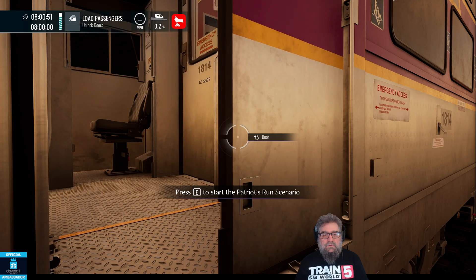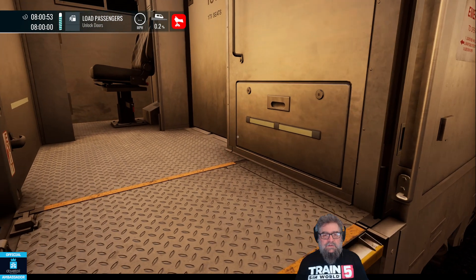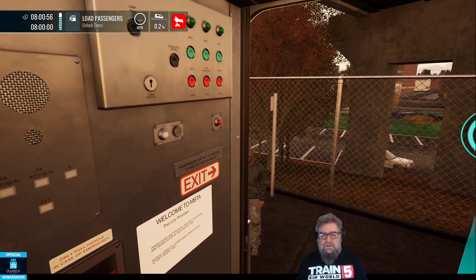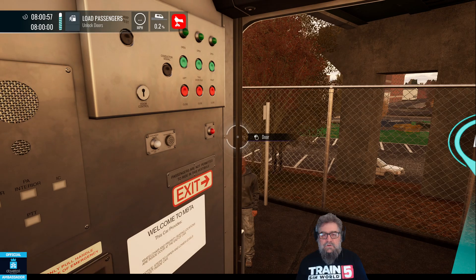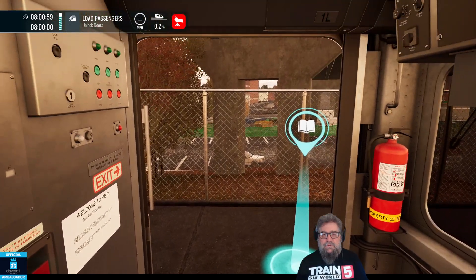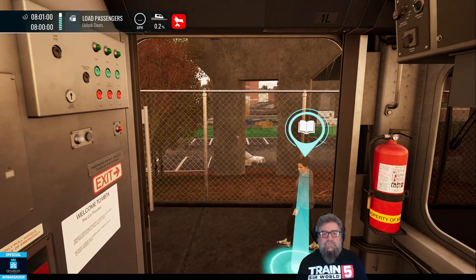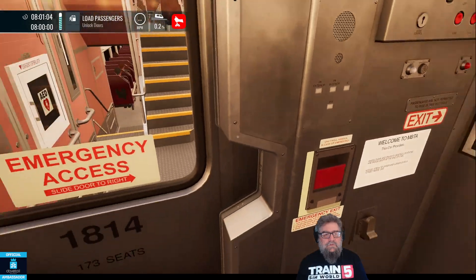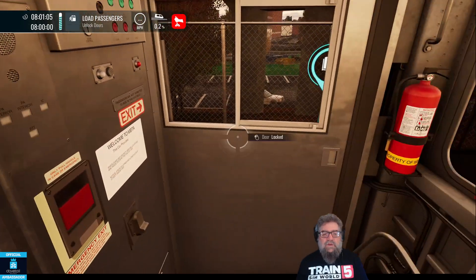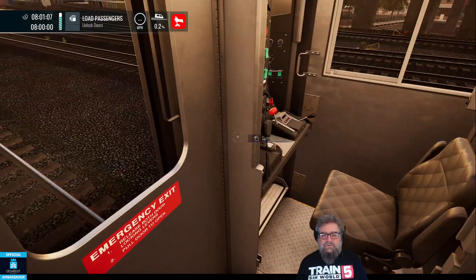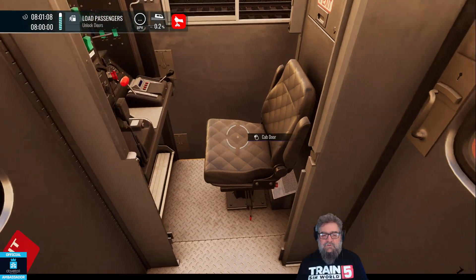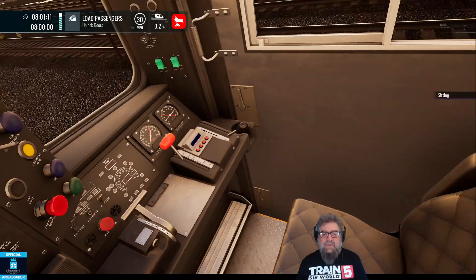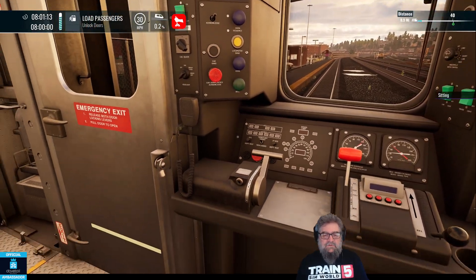First up, unlock the door, then get the steps up, and we can close our door. I'm vaguely surprised that does that in the driver's cabin, but I suppose this isn't always a driver's cabin. Anyway, let's sit down in the chair.